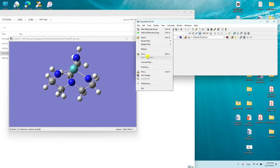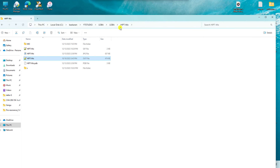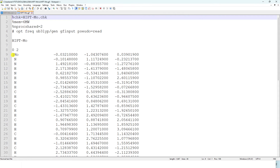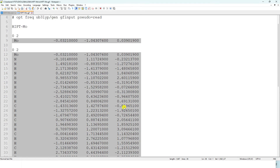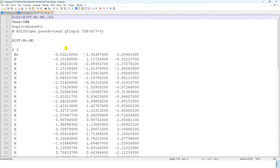To save the optimized Cartesian coordinates for the MO calculation, go to File > Save, create a folder, and save as a Gaussian input file (.com). This saved file contains the optimized Cartesian coordinates of the HIPTMO metal complex, which we will use for the molecular orbital calculation. I already have the MO calculation folder prepared — the input file is similar to the optimization input.